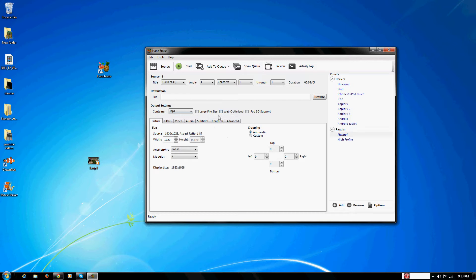And then what you have to make sure is that large file size is not selected, but web optimized is.